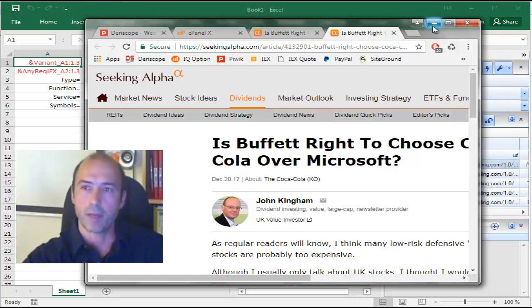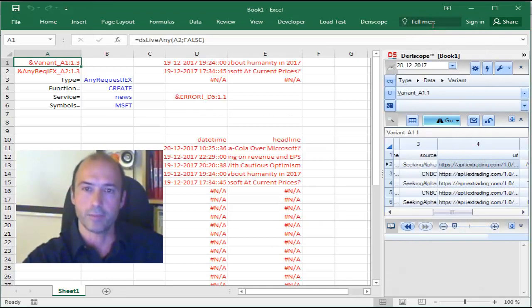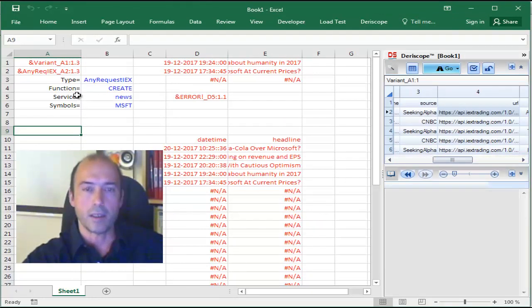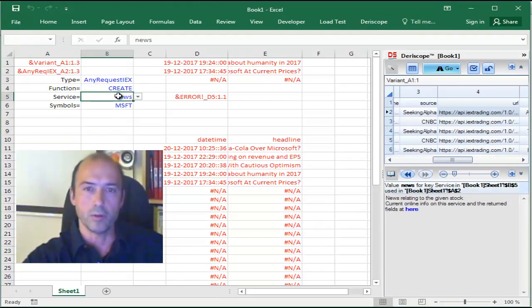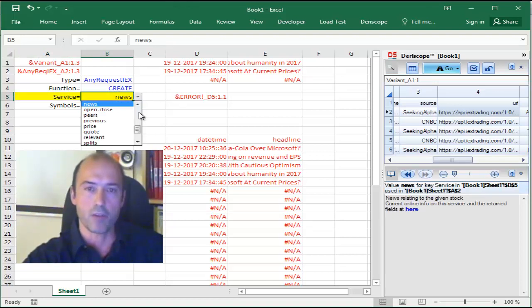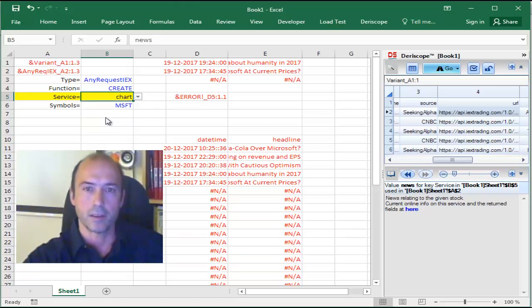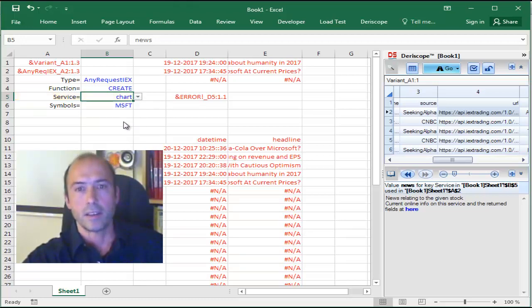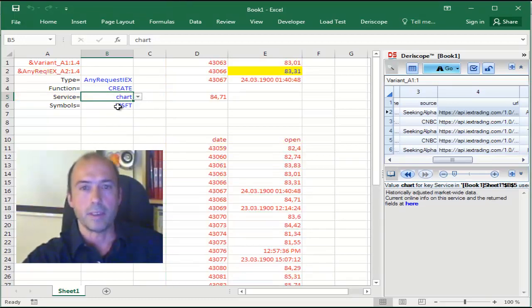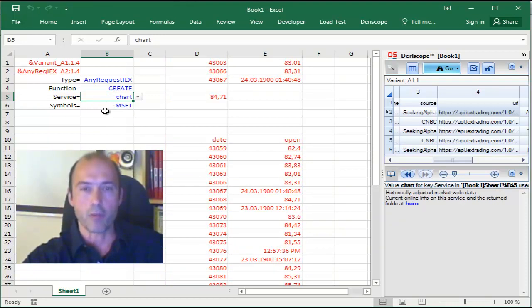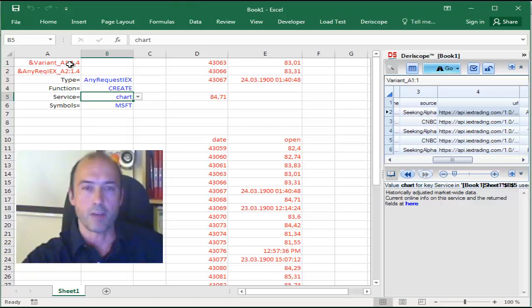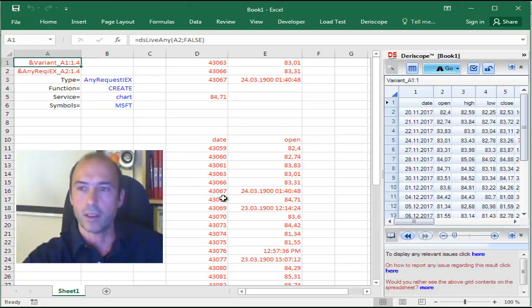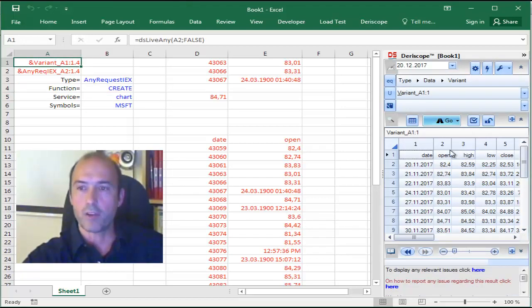I minimize that web browser. And the last piece that I would like to show you, if I choose here the service called Chart. I'm requesting Chart information with respect to Microsoft.